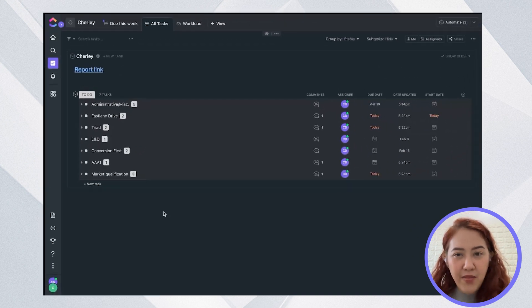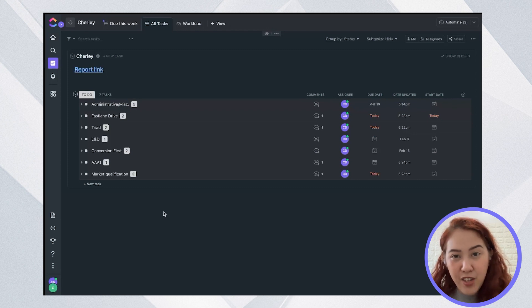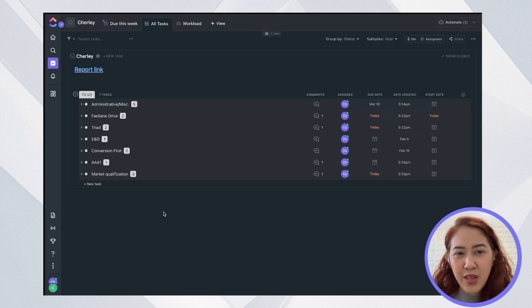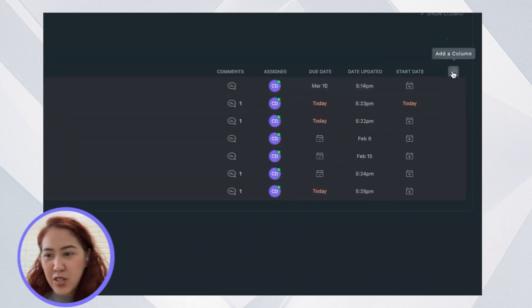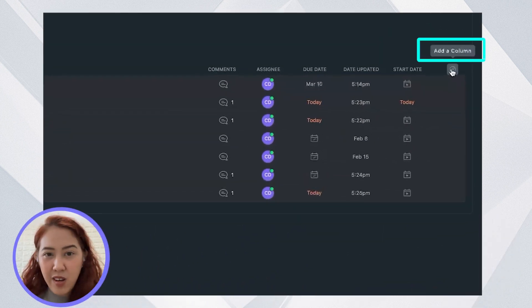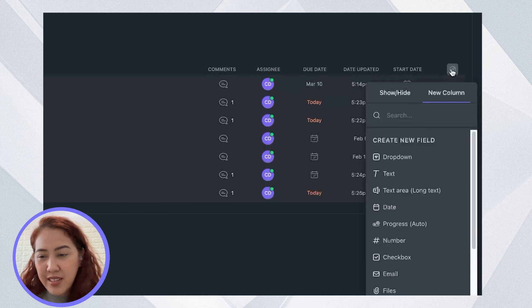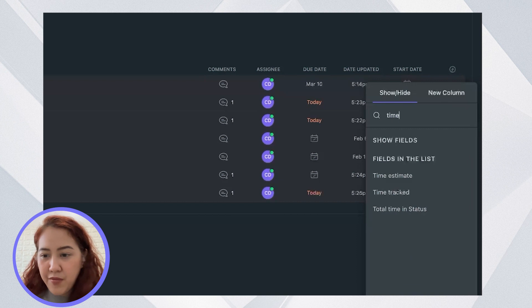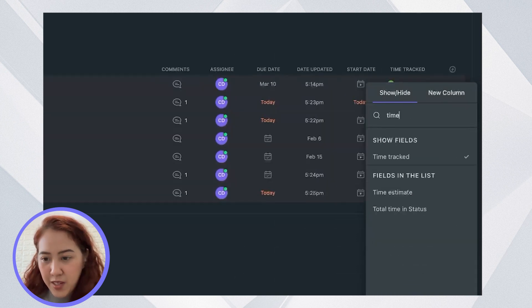If you haven't enabled it yet, you need to enable this feature so that you can add your time tracking and time estimate columns. When you have that enabled, you can now go ahead to add a column and you can show that column for time tracked and time estimate.